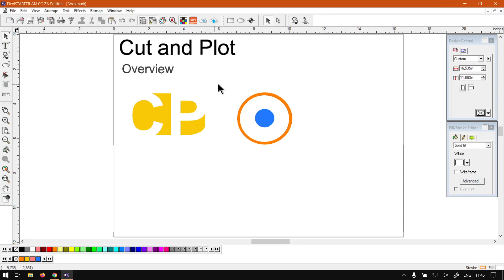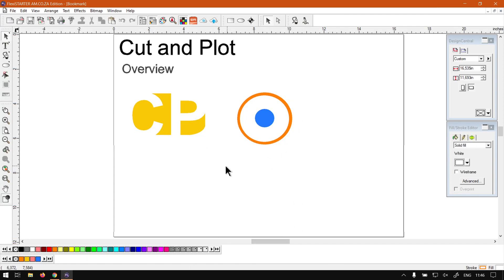Now like I mentioned, we're going to be looking at the cut and plot feature but it's also going to be a mini series, so check in the description so that you guys can follow along. Today's video, as you can see, is just going to be an overview so we're going to quickly run through where to locate it and so forth.